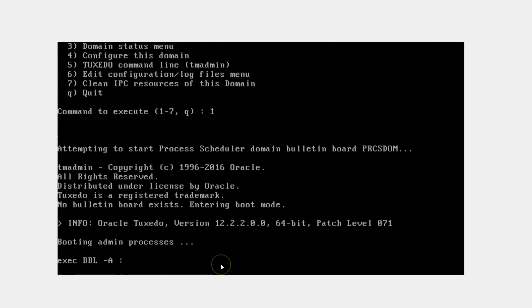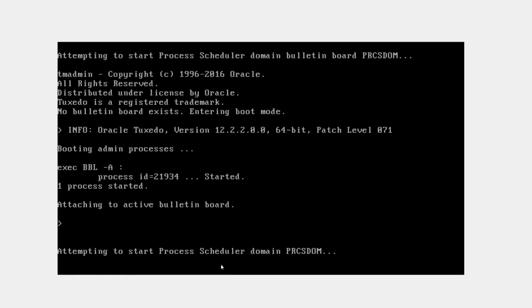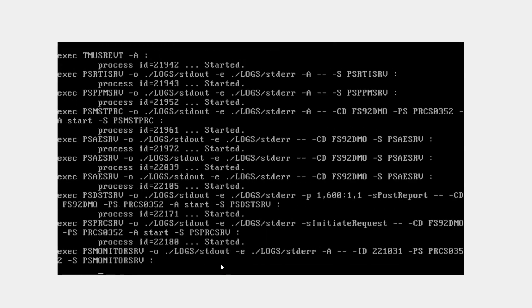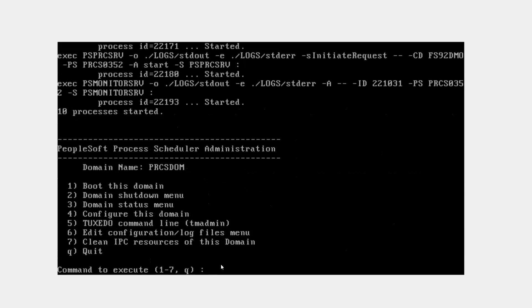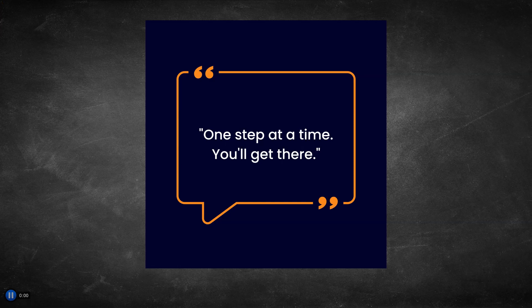That's it for today guys. Don't forget to leave a comment if you like my content. See you next time.